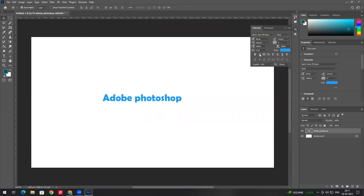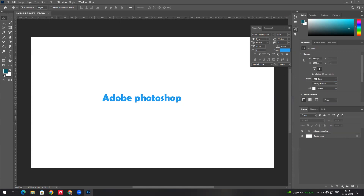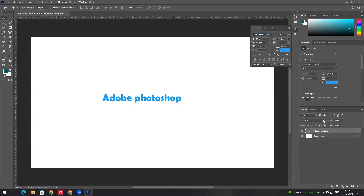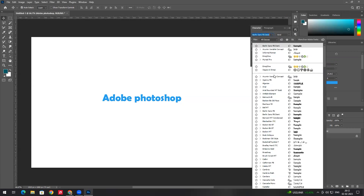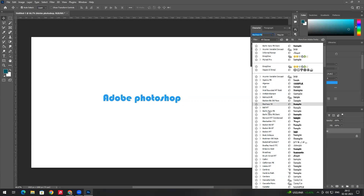From the character panel you can change text to italic, bold, capital letters, and adjust font, style, and size. If you want to change the text, you can select the text layer and change the font style by selecting it from the character panel.